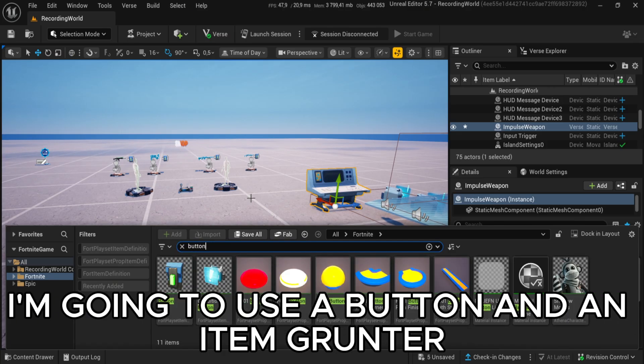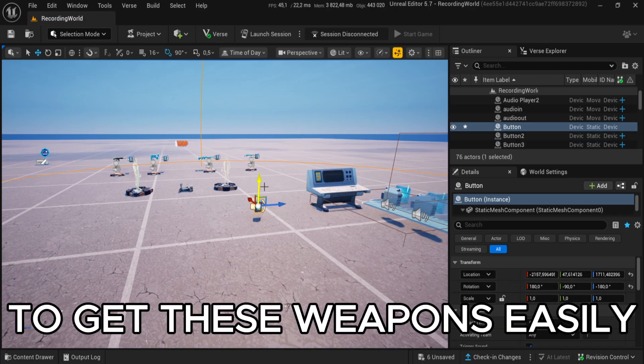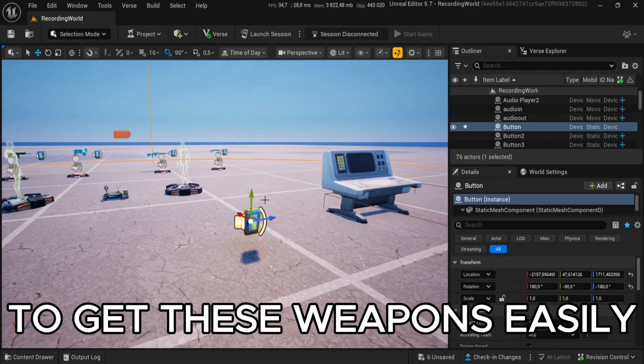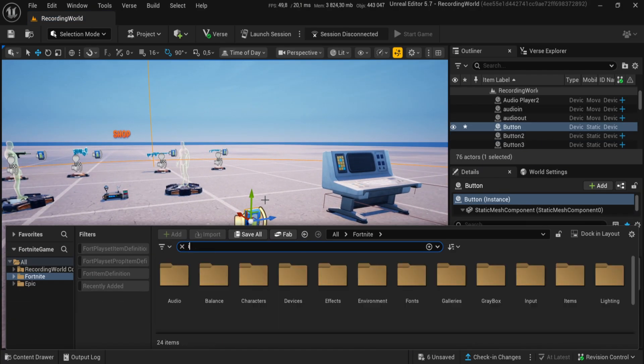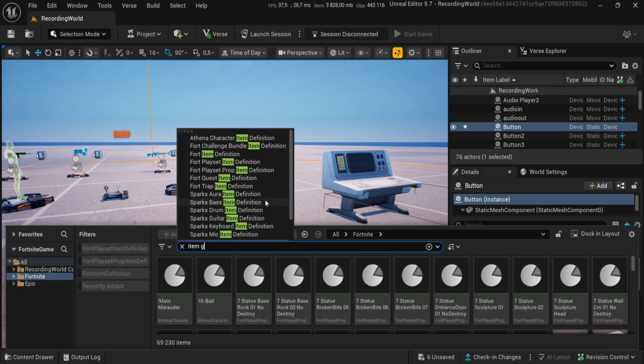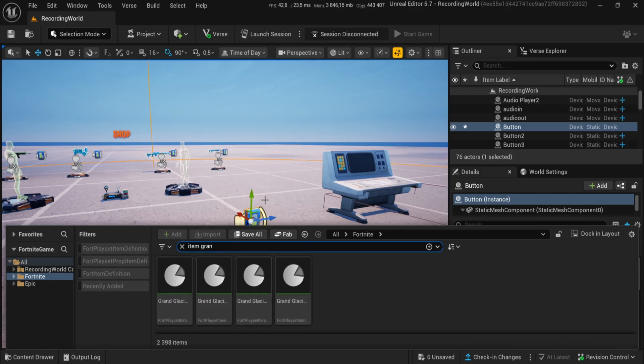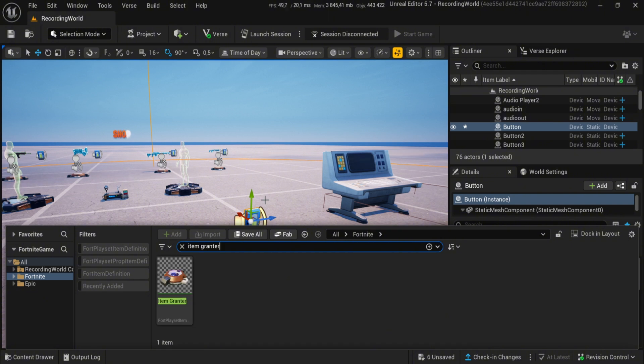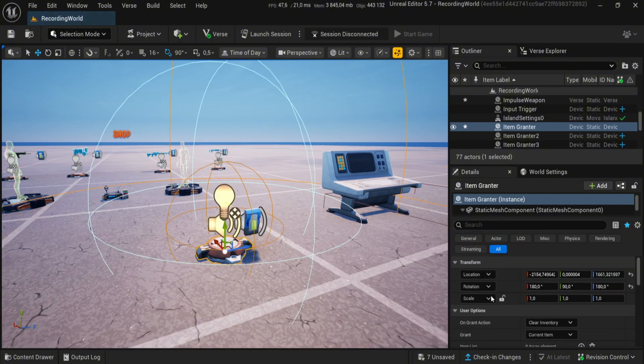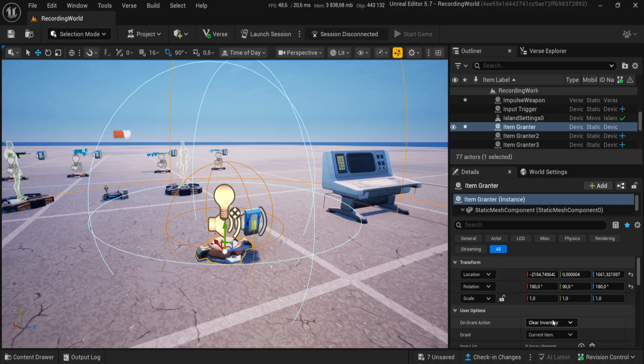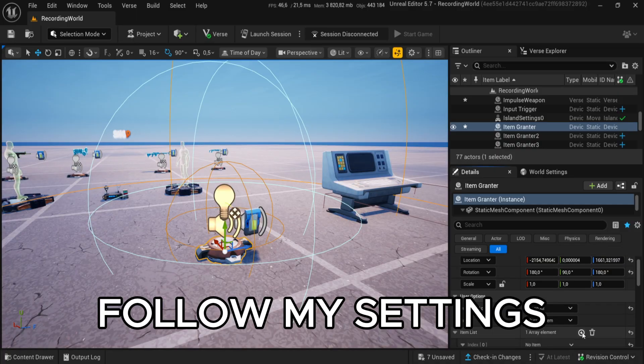Okay now, I'm going to use a button and an item granter to get these weapons easily. Follow my settings.